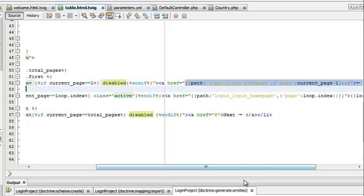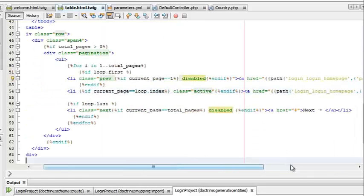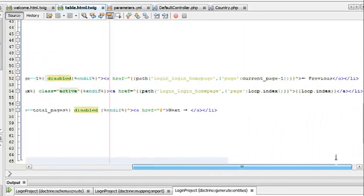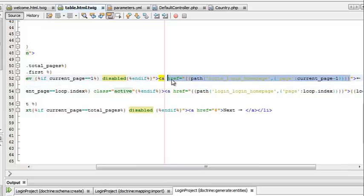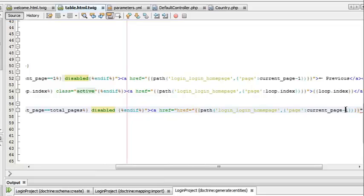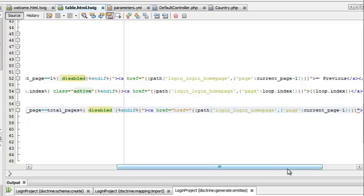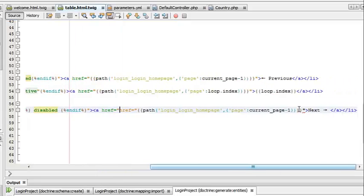I'll also provide the SQL script for setting up the DB in MySQL at the end of this video. So this should change to current page plus 1 and now we can test that.